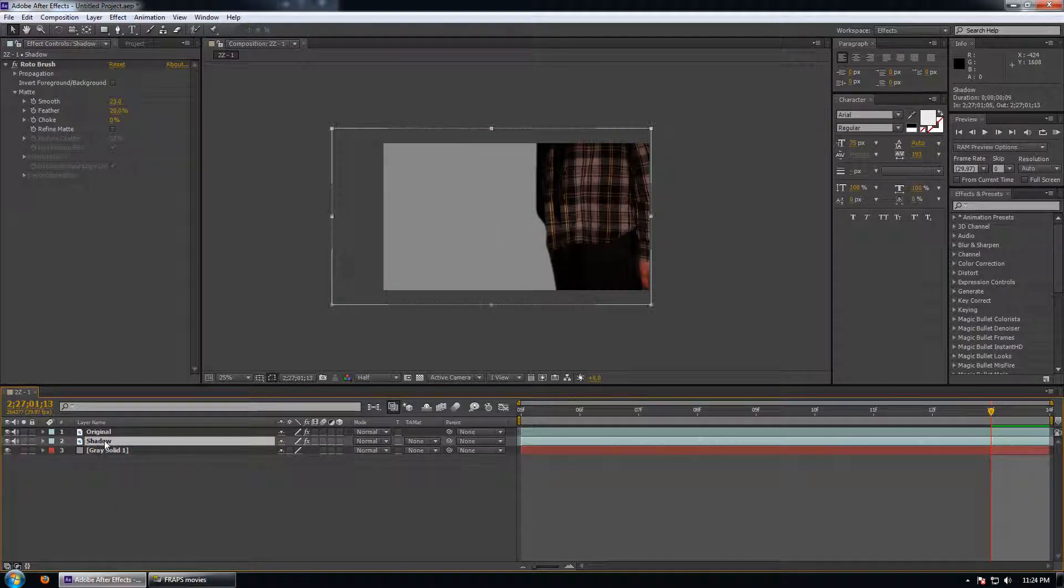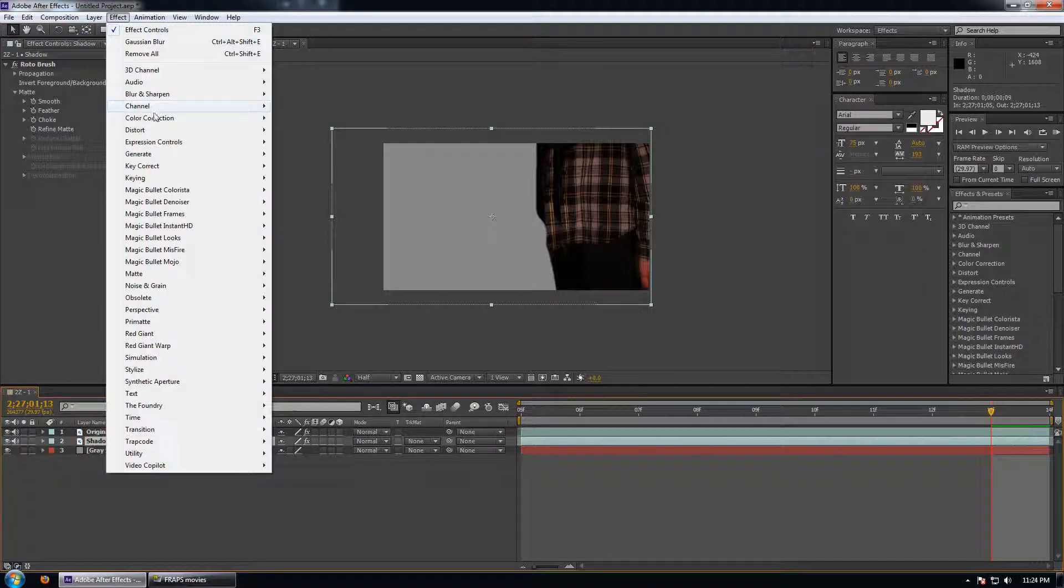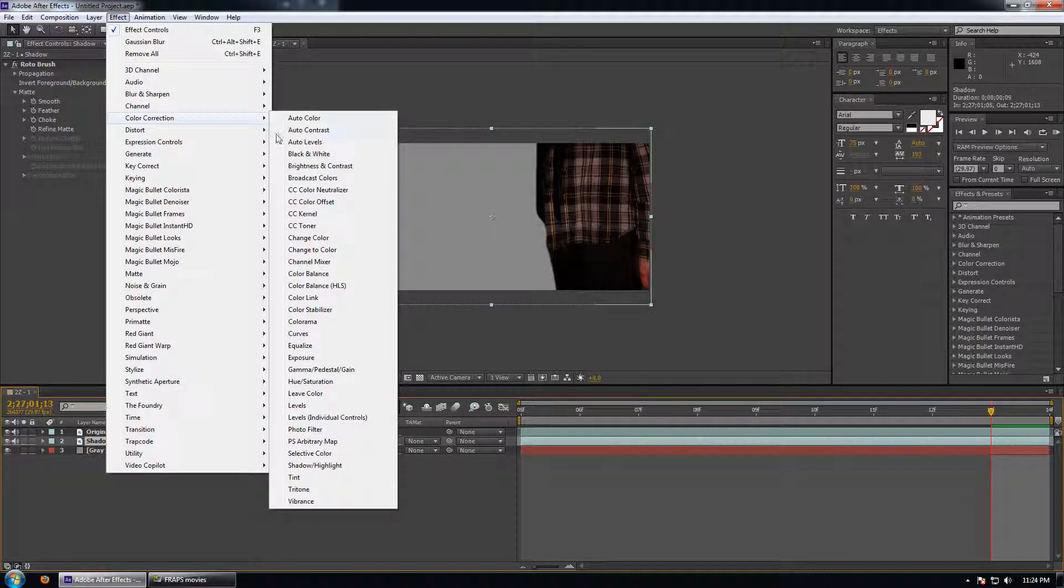Now what we're going to do is make the shadow black and white. So we'll select the layer, go effect, color correction, black and white.